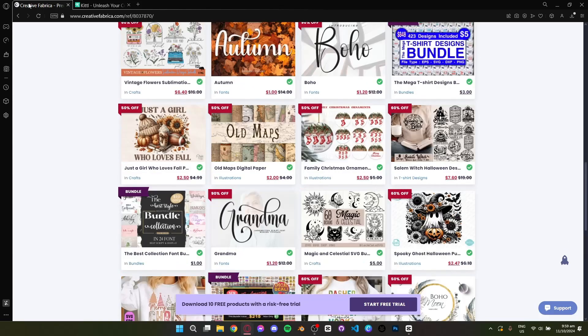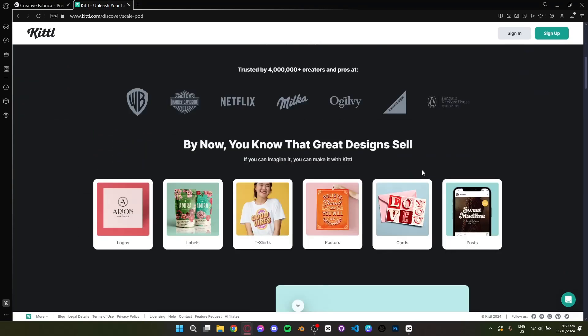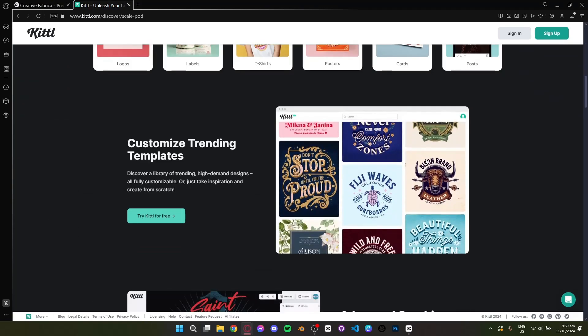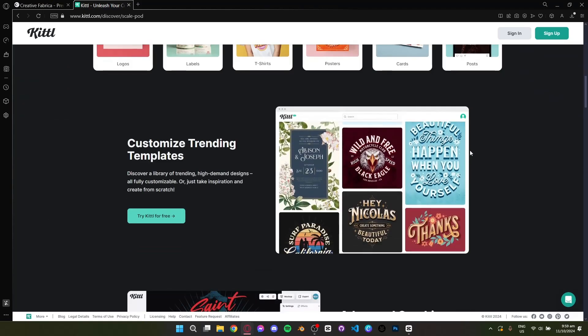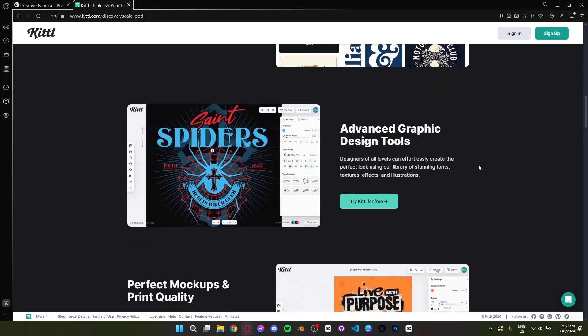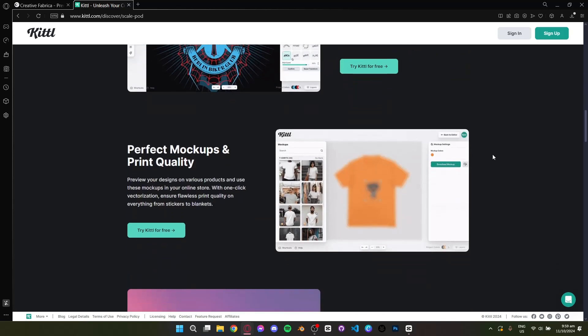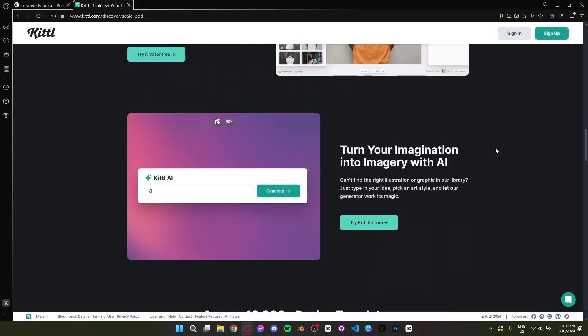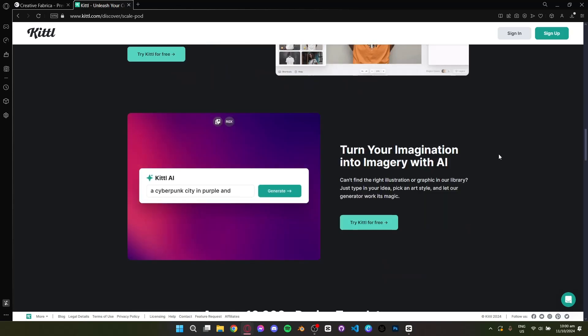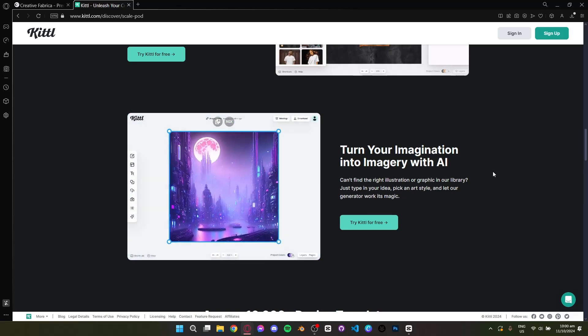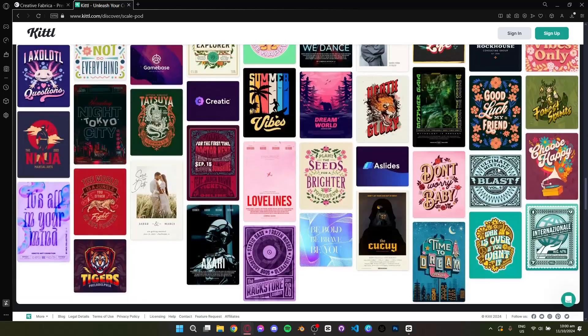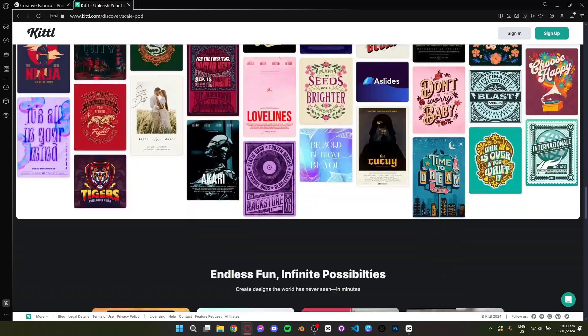On the other hand, Kittle is more of a design tool with a powerful editor built in. It allows you to create custom designs from scratch with templates and drag-and-drop elements. Kittle is excellent if you want more control over the design process and enjoy tweaking layouts to match your vision.